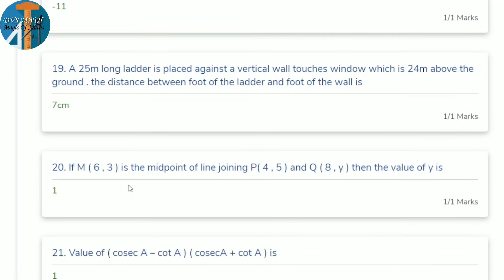19th question: a 25-meter ladder is placed against a wall, touching a window 24 meters above the ground. Find the distance between the foot of the ladder and the wall. This is a right triangle problem. Recognizing the Pythagorean triplet 7, 24, 25 — the answer is 7 cm.